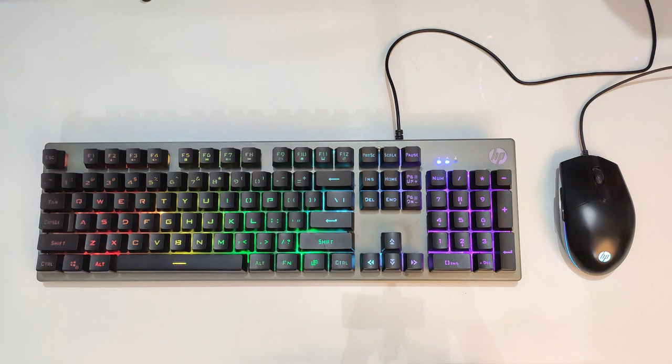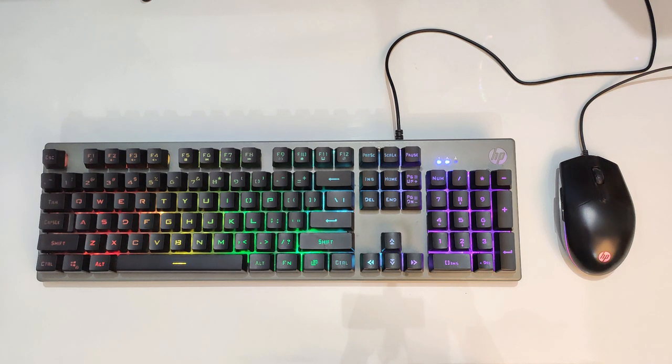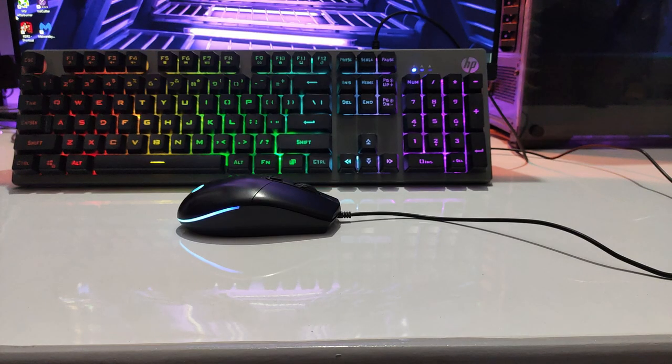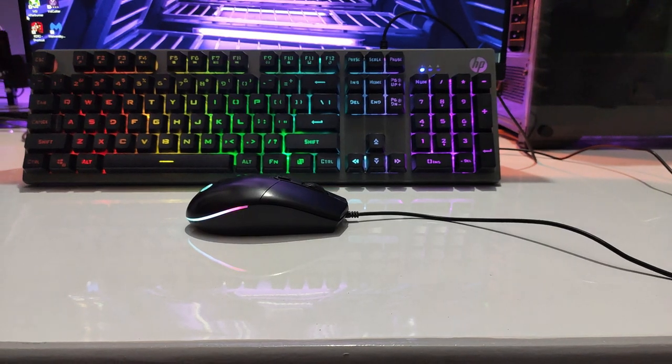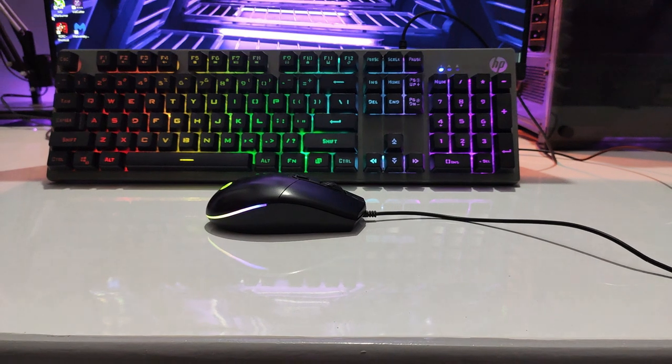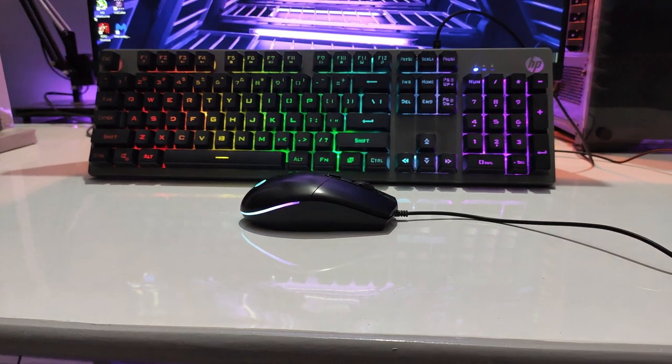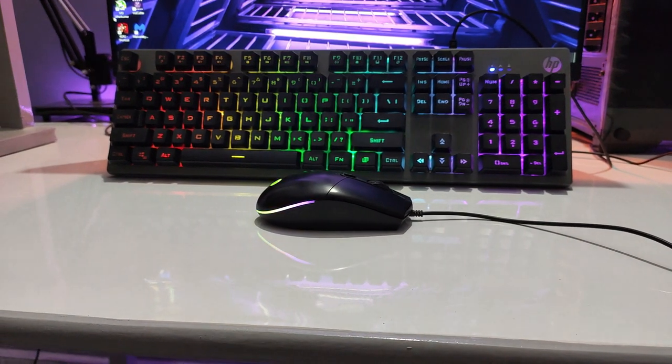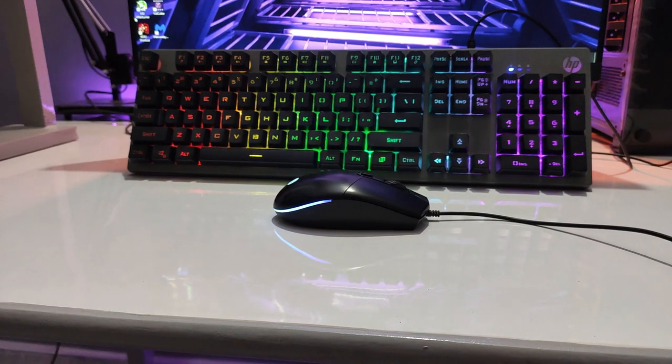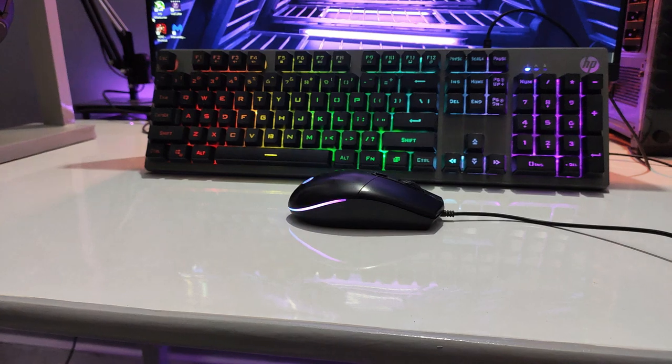If we talk about the wire and the USB, this is an area where HP has done a bit of cost cutting. We see a normal wire with this keyboard and mouse, although it would have been nice to see something like a braided cable with this combo.